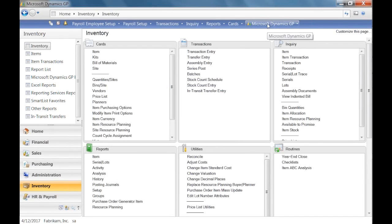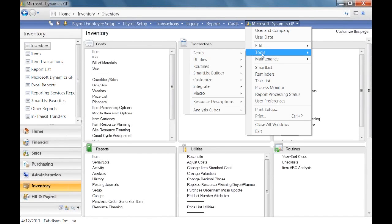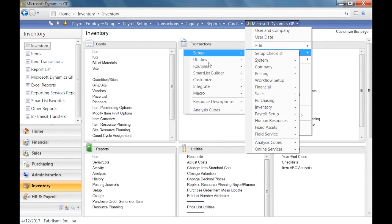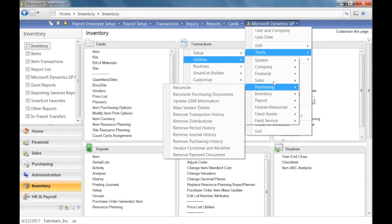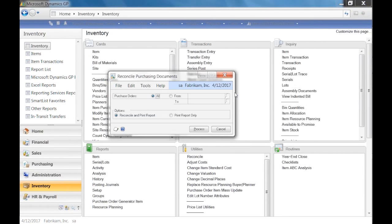Then go to purchasing — same thing: Tools > Utilities > Purchasing, and reconcile purchasing documents. The reconcile for payables reconciles the vendor's account, while the reconcile purchasing documents reconciles the PO documents. All this only affects what you're using.